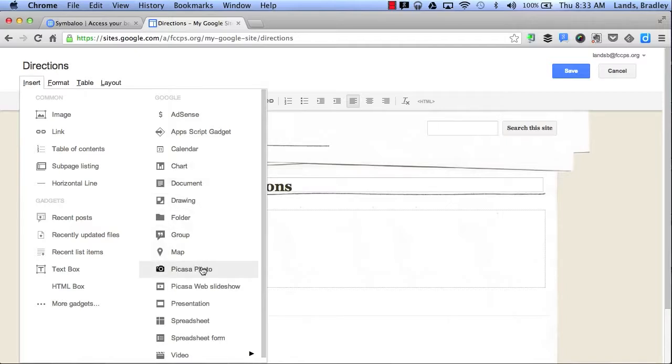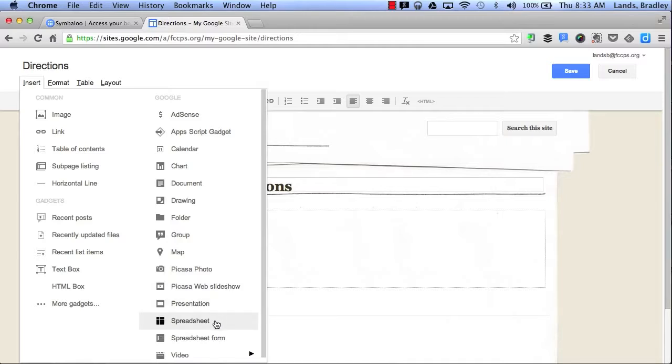I can add a Picasa photo. I can also add a slideshow, a Google presentation, a spreadsheet, or I can even add a YouTube video.